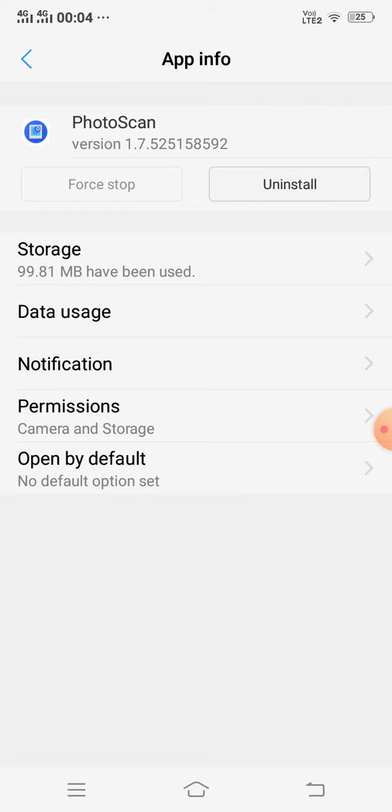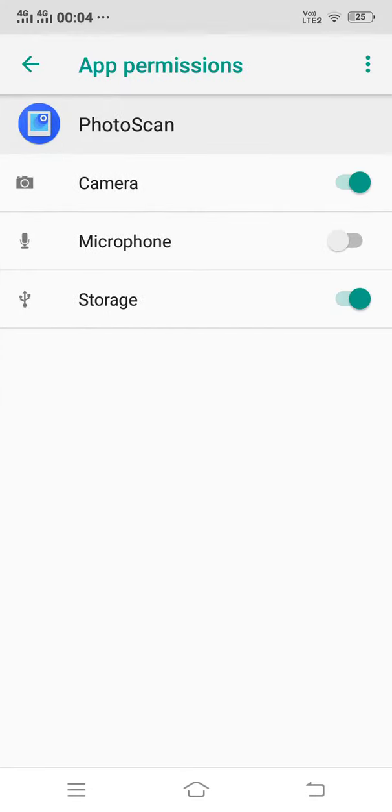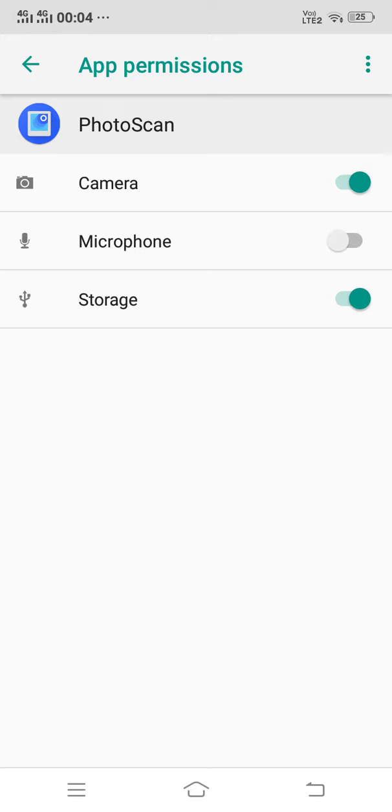First of all, you need to open Permissions and check if storage and camera permission is allowed. If it is not allowed, then you allow it. And after allowing permission, you need to open again Photo Scan and check if it is working.